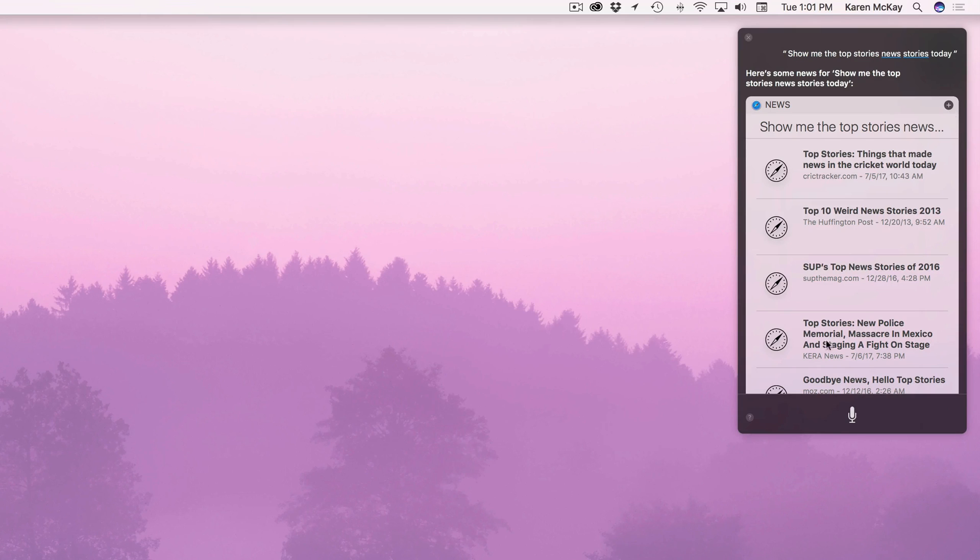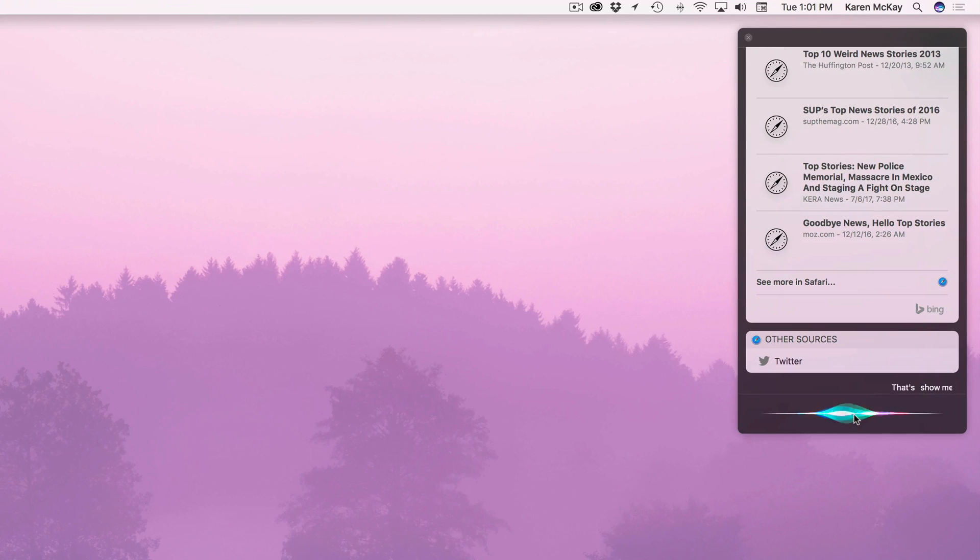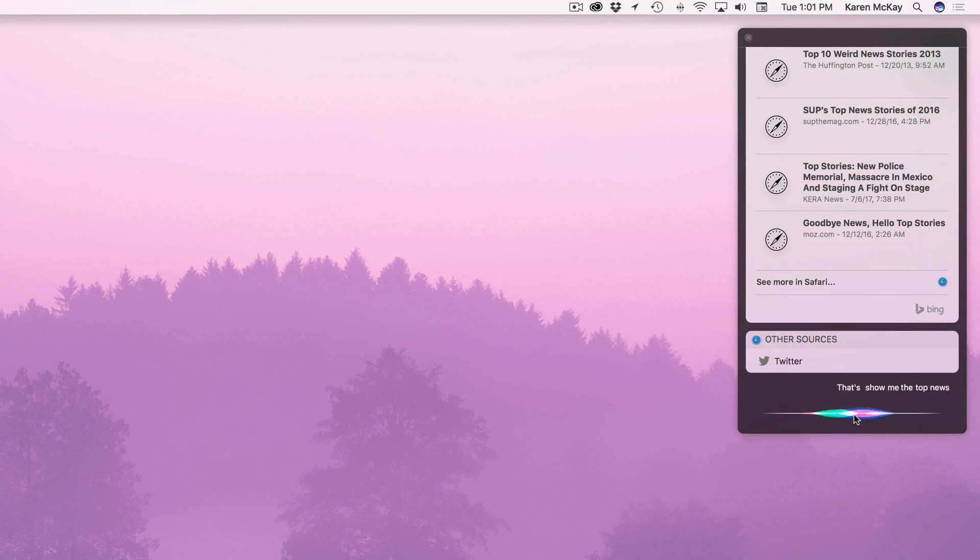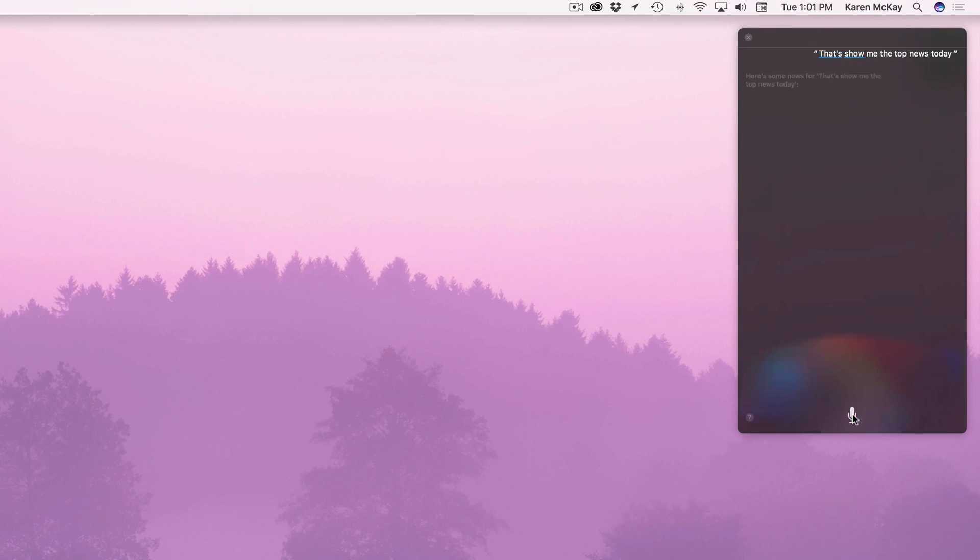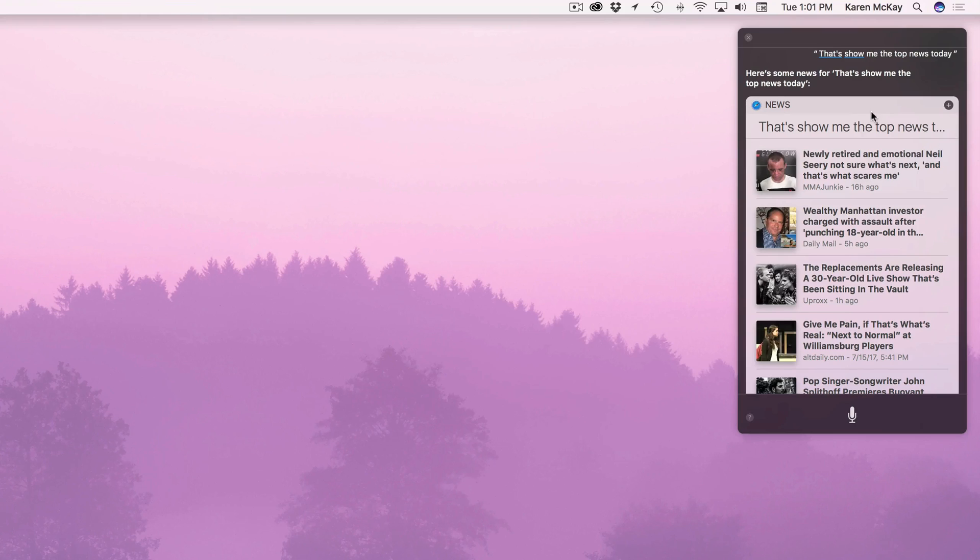See now this is not the best advertisement for Siri right. Okay hold on. We all know this. Show me the top news today. Here's some news for that. Show me the top news today. So here are the headline news.